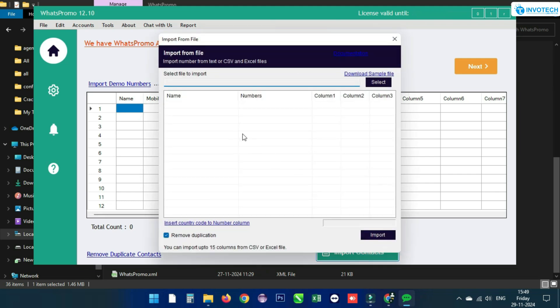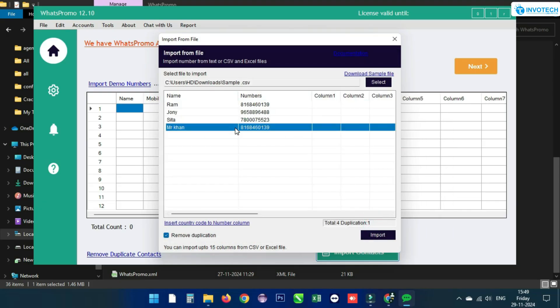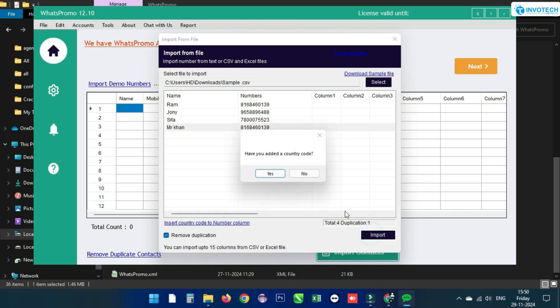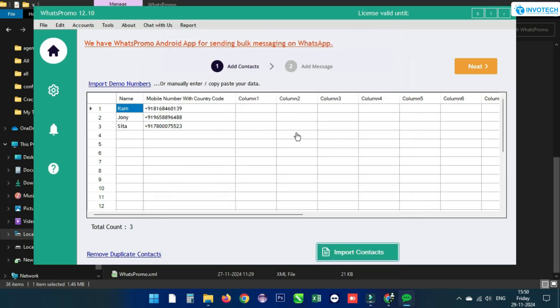By clicking on Import Contact, you can import a text file, CSV file, or Excel file. Check the sample file by clicking Download Sample File. Use Select to import your file. Enable Remove Duplication to delete duplicate contacts. A popup will ask whether country codes are included; if not, click No to add the country code automatically.